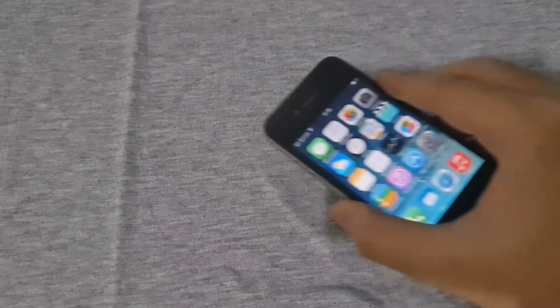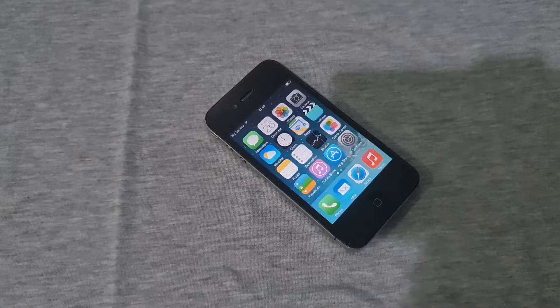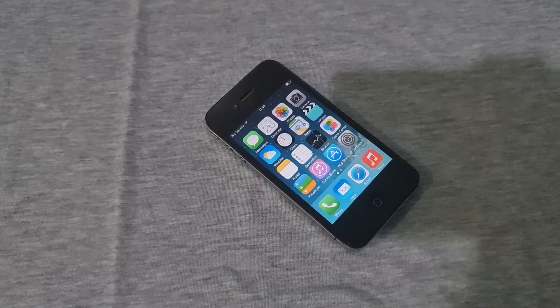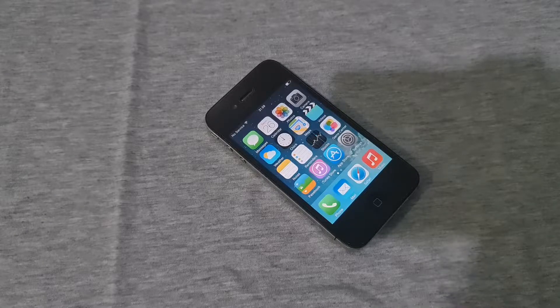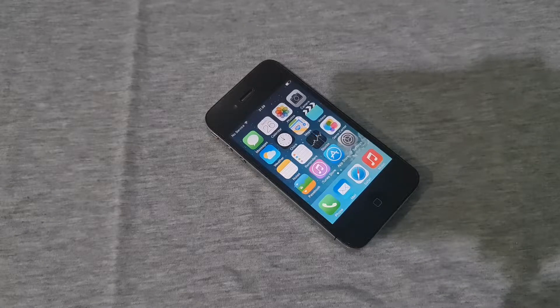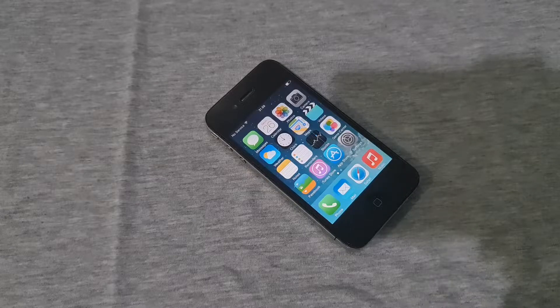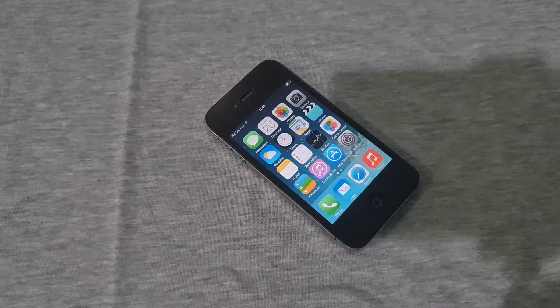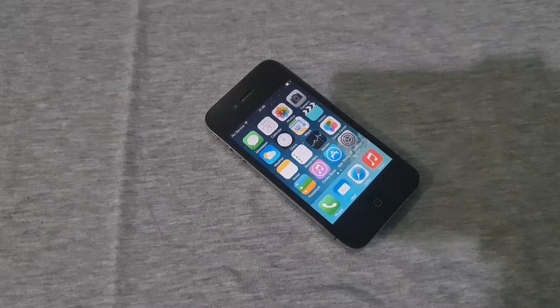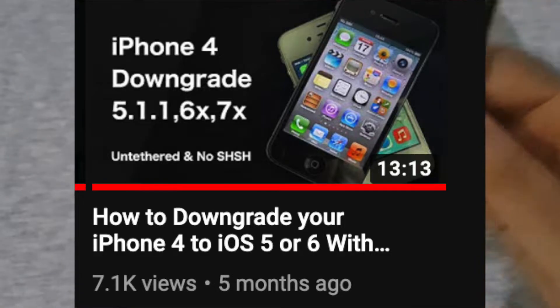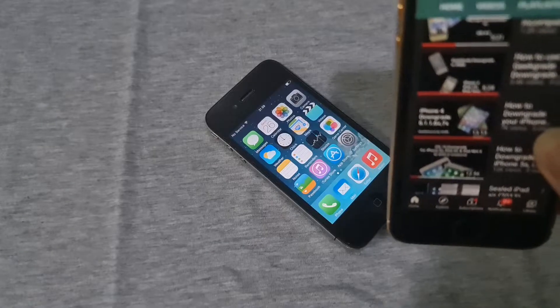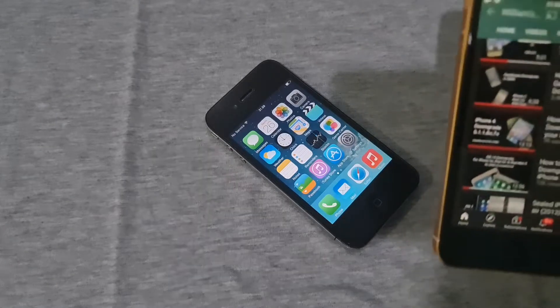Hey guys, welcome back to another video. In this video we're going to meet with another iPhone 4 and do another downgrade video. We're trying to complete the puzzle.